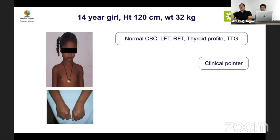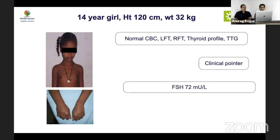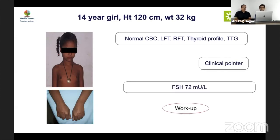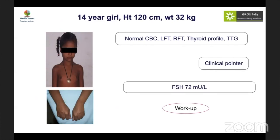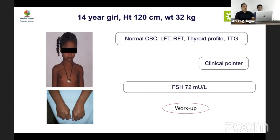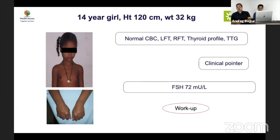Case 4: A 14-year-old girl, height 120 cm. On examination, shield chest and brachymetacarpia are visible — classic clinical pointers for Turner syndrome. Turner syndrome must always be confirmed with karyotype to rule out a Y cell line, because the presence of Y chromosome material causes risk of gonadoblastoma and necessitates gonadal removal. FSH was 72, but karyotype is still essential. Good examination skills can pick up 95% of Turner cases.